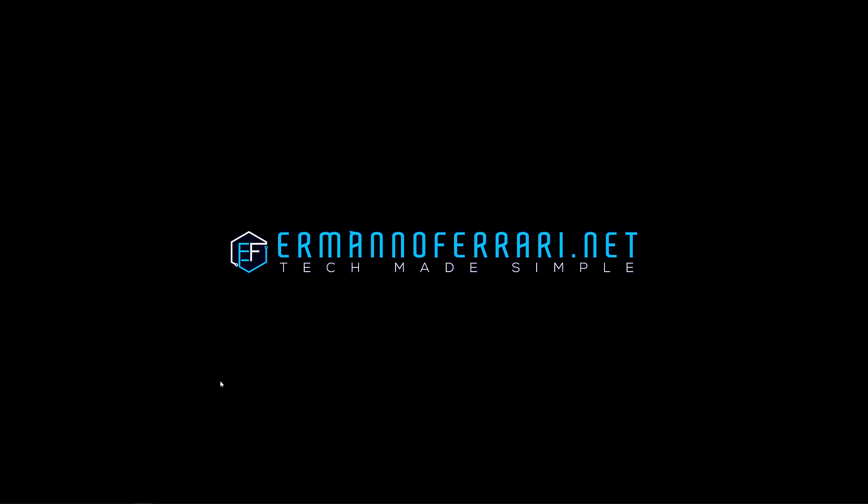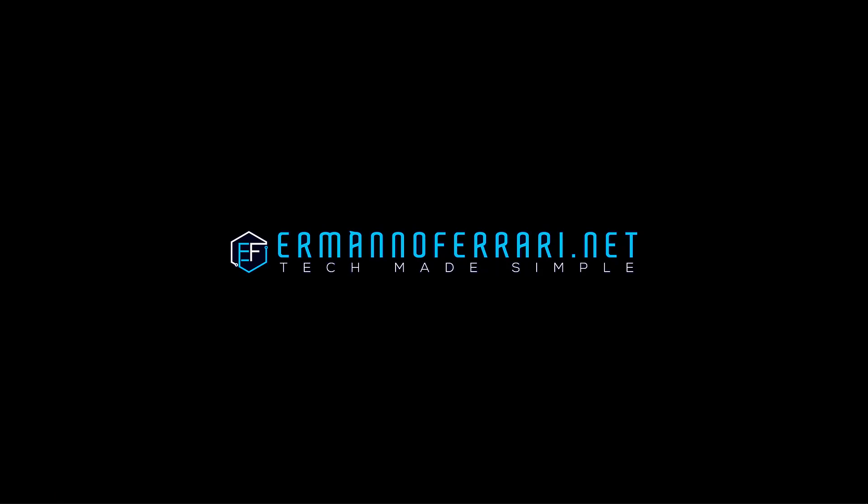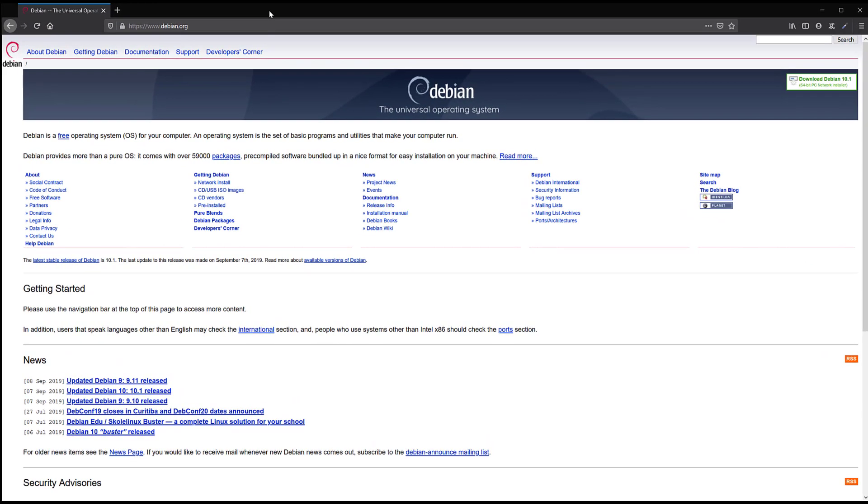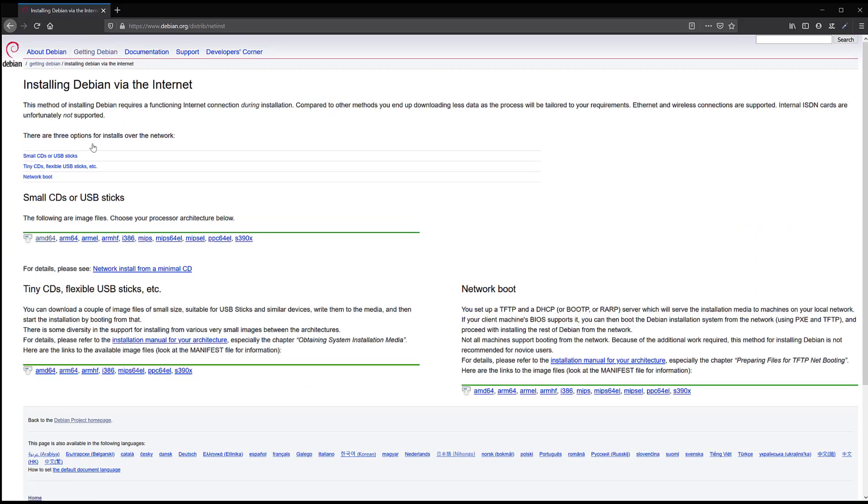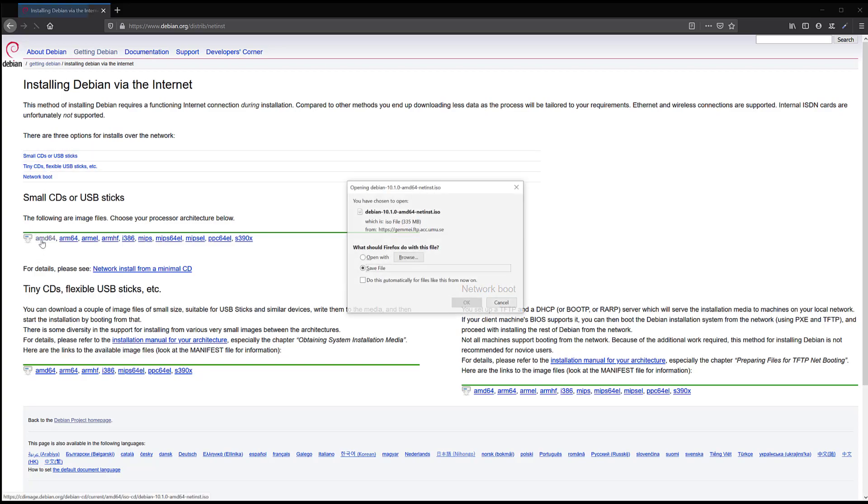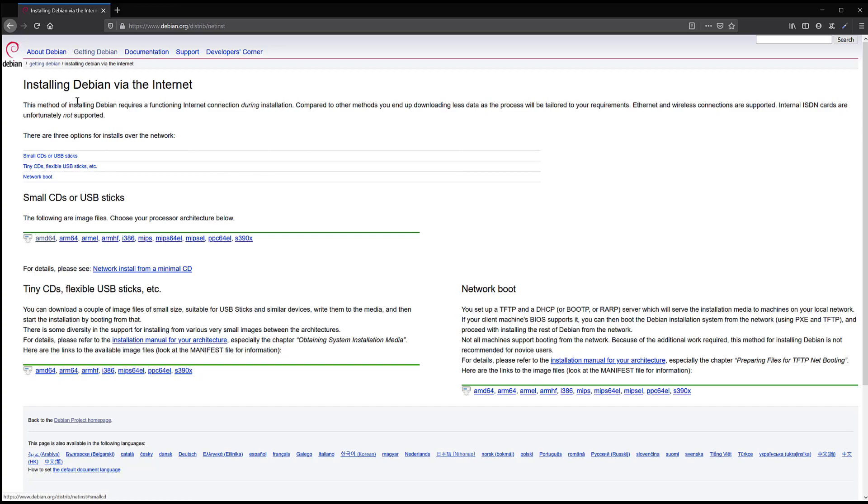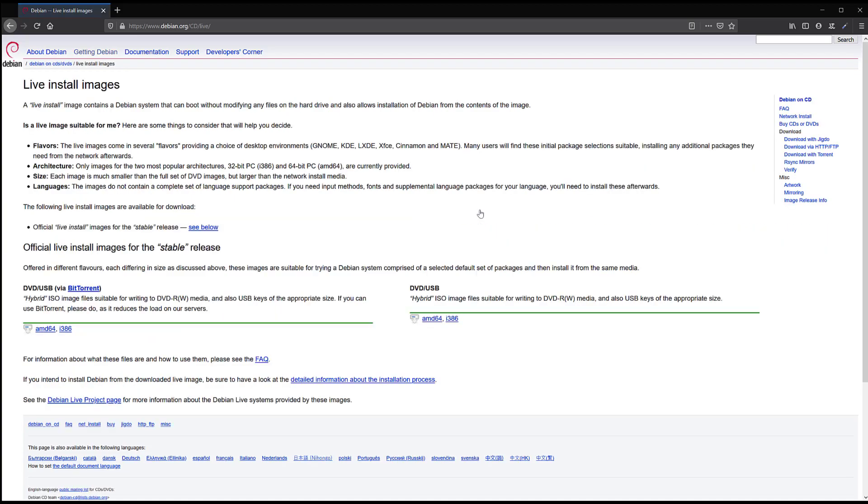The first thing you want to do is go to your browser and navigate to the Debian website and click on getting Debian here. Here you can basically choose to download an installation image. If I click here I can choose for example my architecture which is AMD64, and I will be downloading the net install in this case. So I'm going to cancel that and go back here. If you want to download a bigger image you'll have to go to try Debian live before installing.